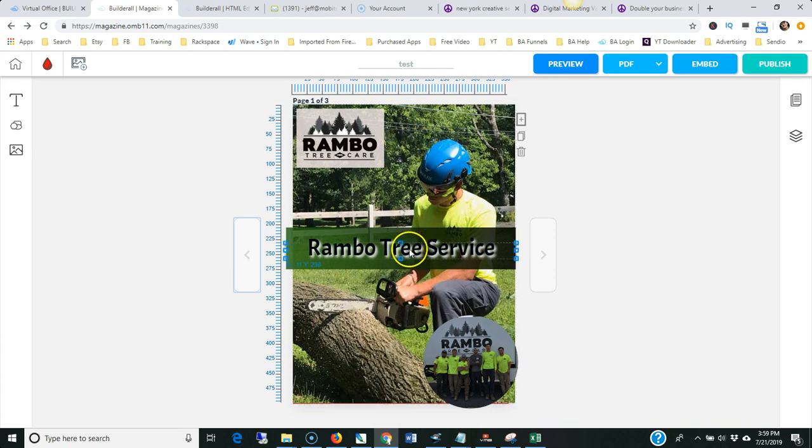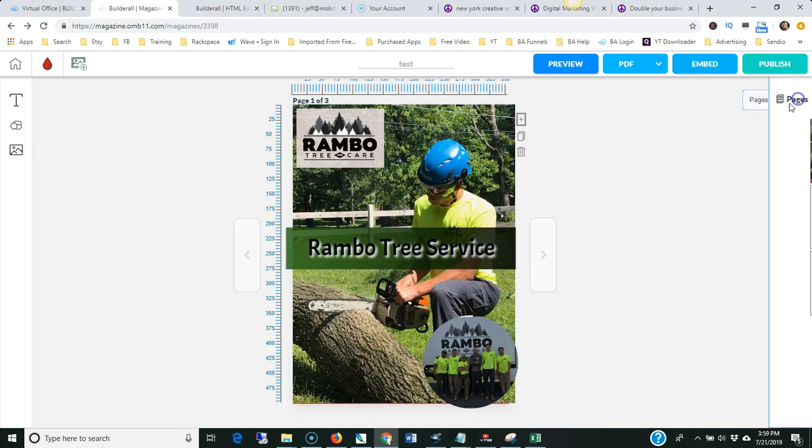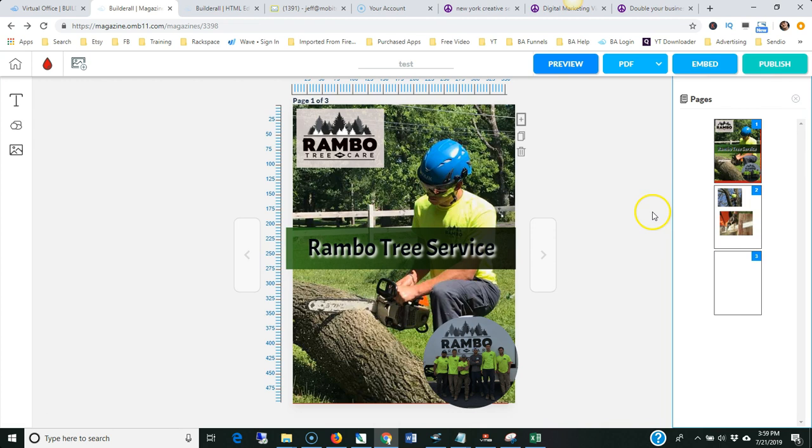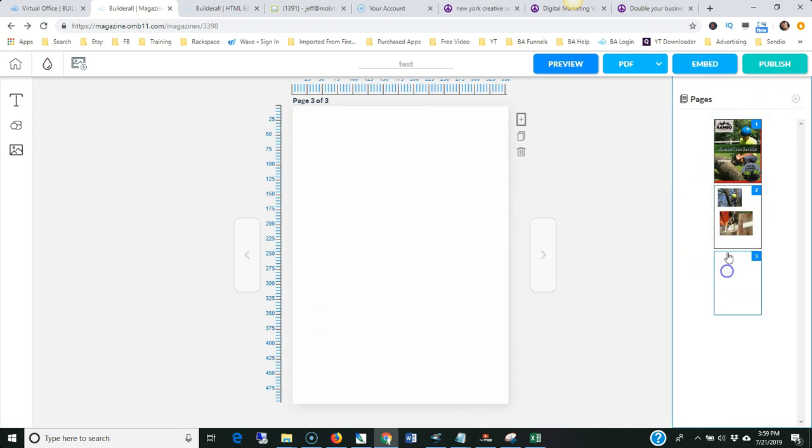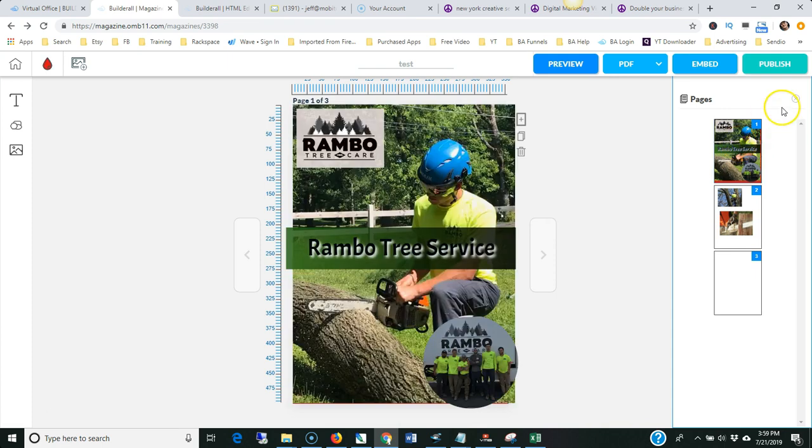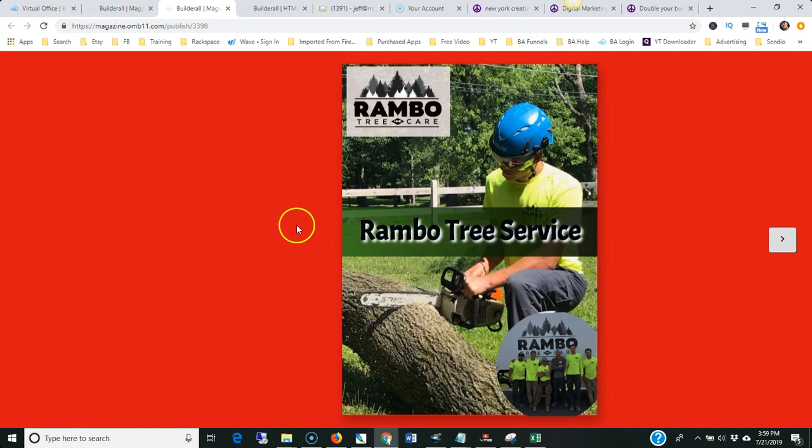bring things to the front or bring things to the back. You can make things a little transparent, which is what I did with that right there. Over here if you click here you can see all the pages and just click on them if you want to work on them. Then to publish you just click the publish button like that.